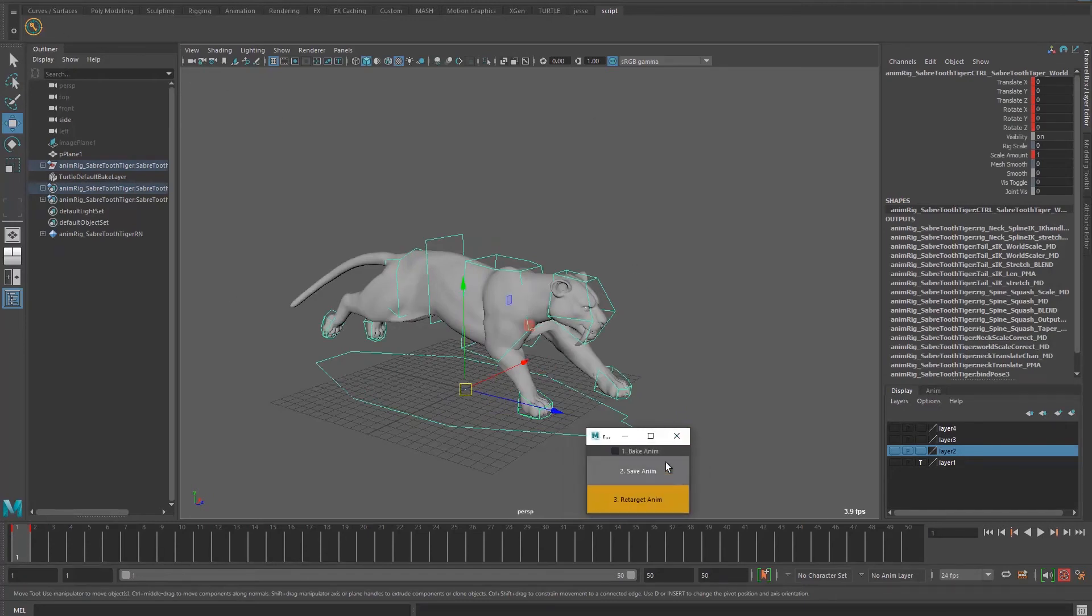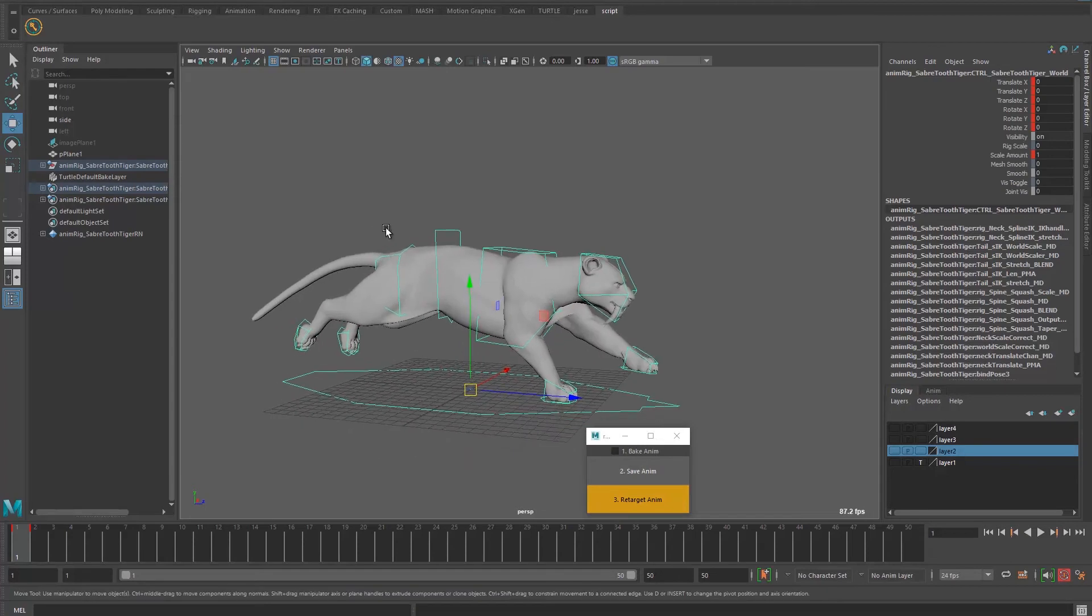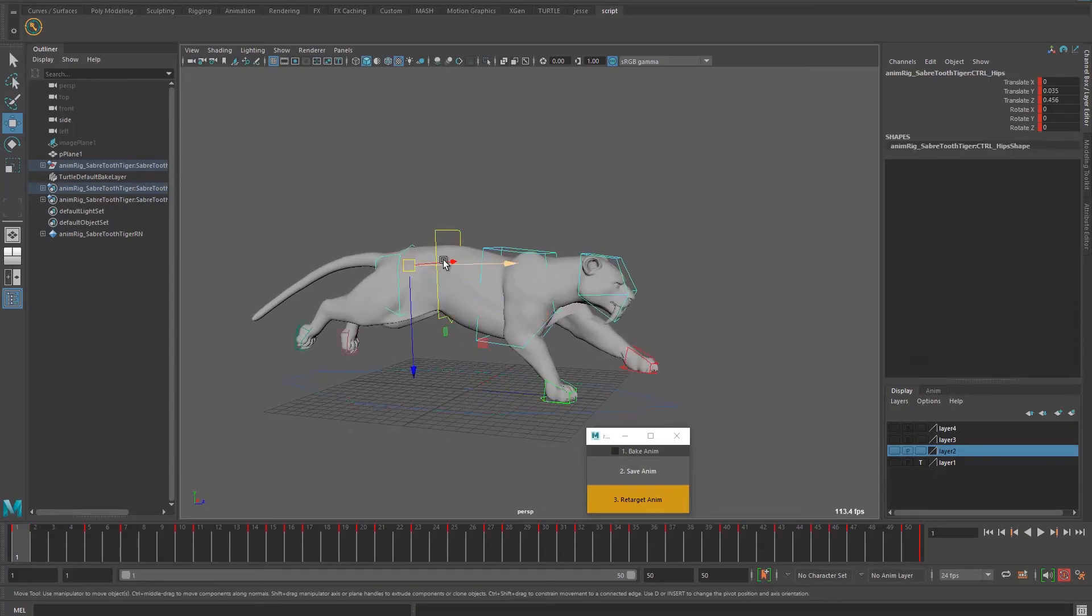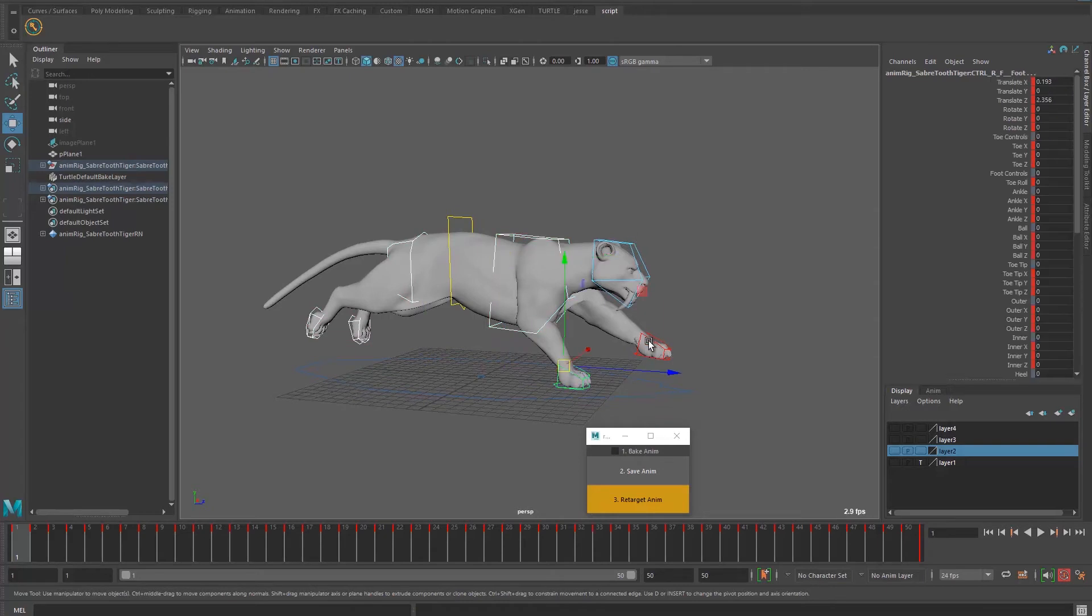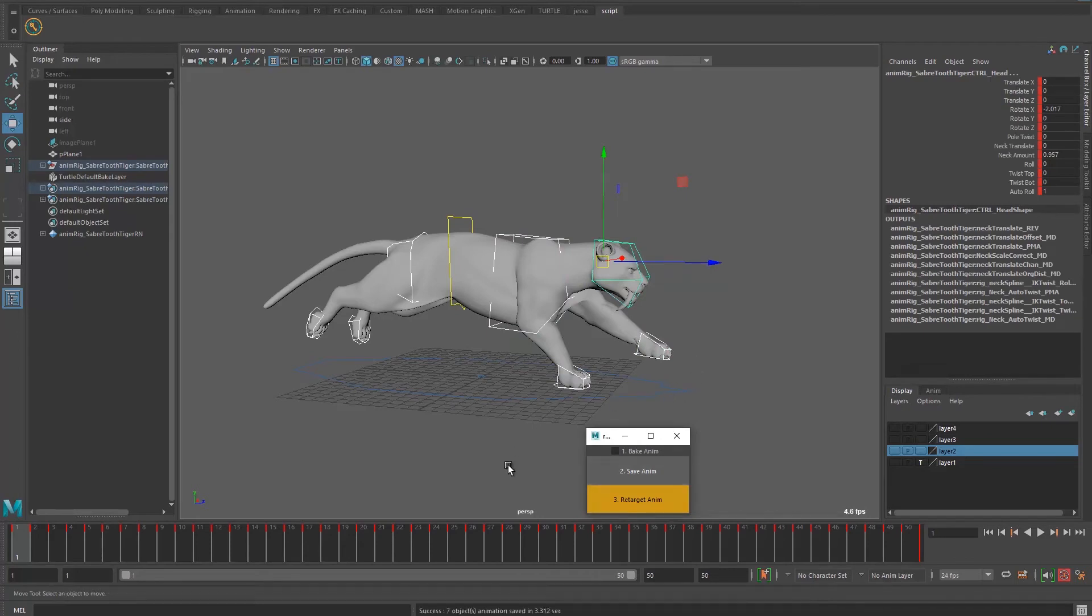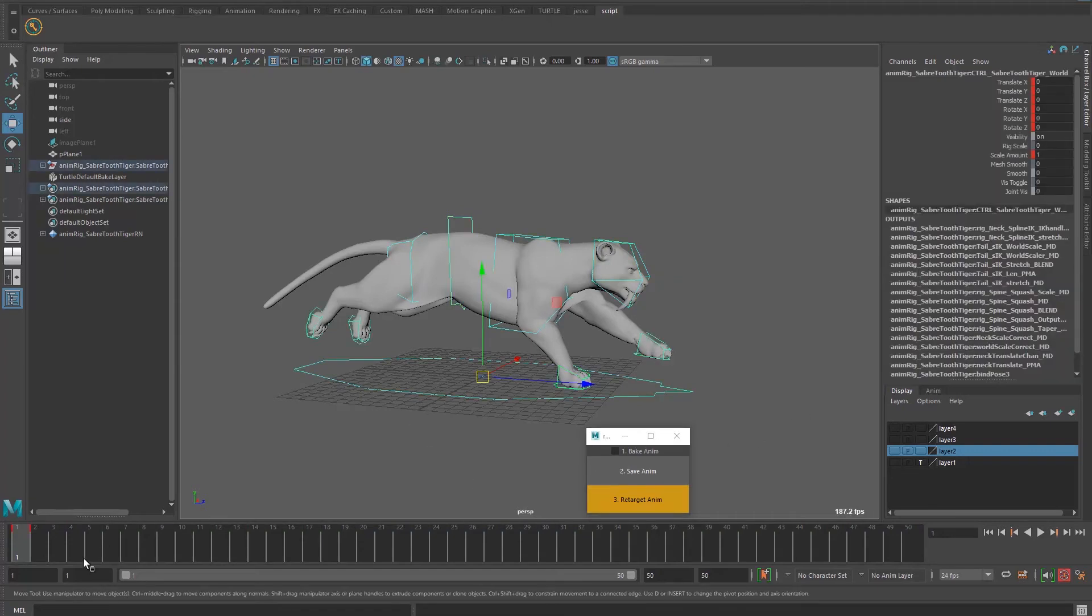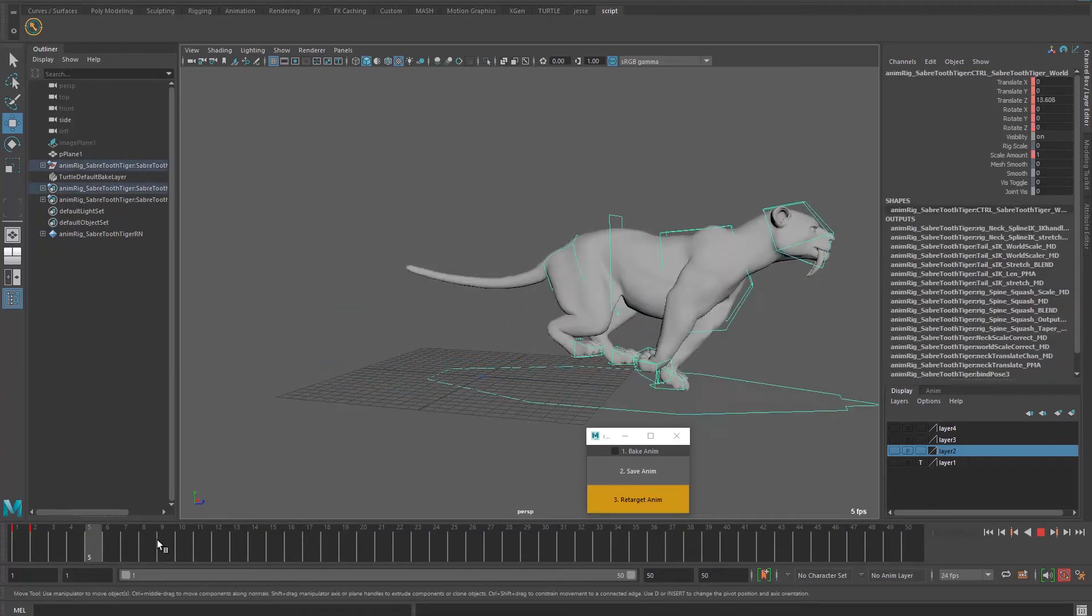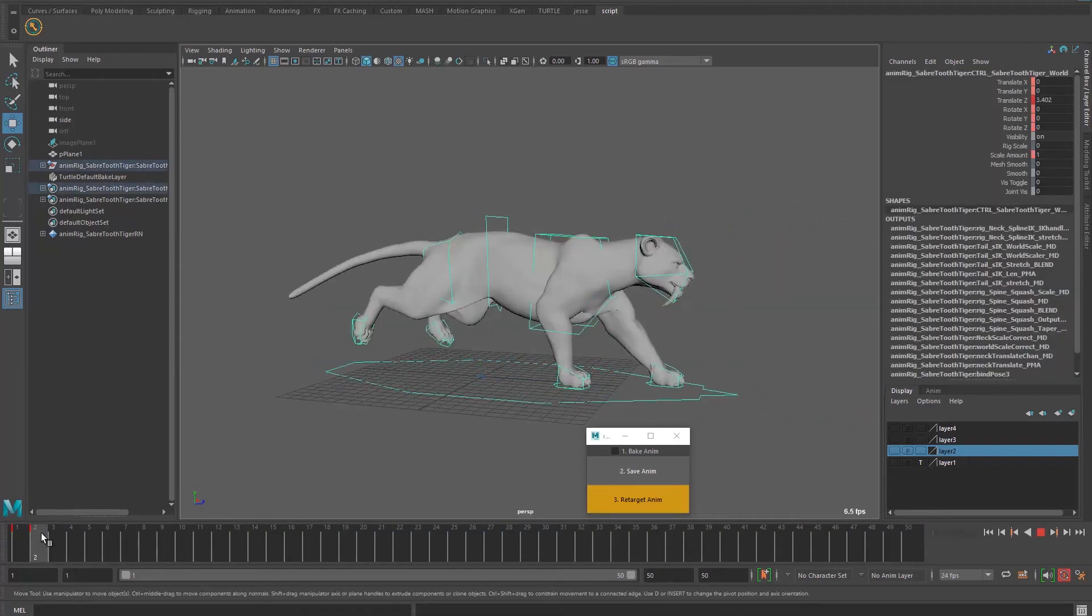So let's open retarget animation. You have two buttons: bake animation saving and retarget animation. Let's see the bake a bit later and let's dive in. So let's select basically all the IK controllers that you want, then click on save. We're going to have a success message here in three seconds.